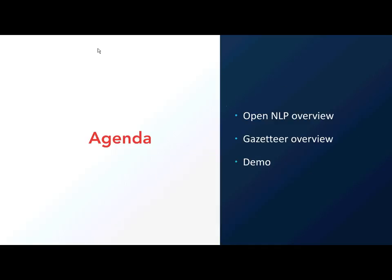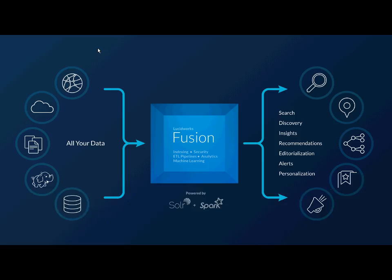I'll be going over what OpenNLP and Gazetteer stages do and go through a short demo. In this diagram you can see our data coming in from various connectors and data sources. From the left we'll be concentrating in the middle, setting up our index pipelines to extract certain texts from content. In this case it will be a news website.